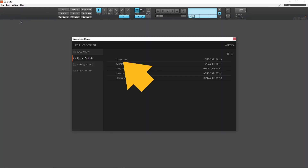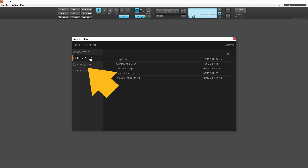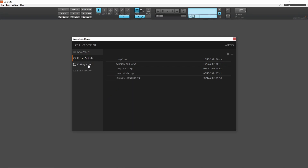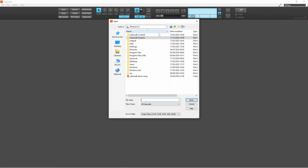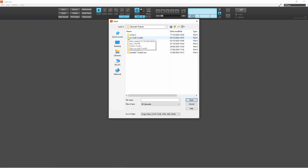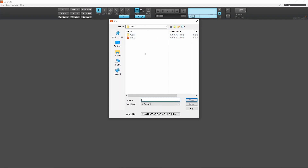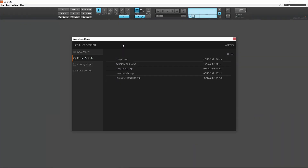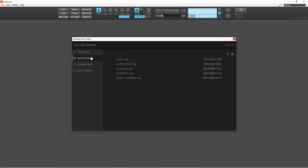Your project will now appear on the Start screen. If you don't see your saved project, click on Recent Projects. Or click on Existing Project and navigate to the Cakewalk Projects folder. Double click on the folder with your project's name — your project is the file with the project name. To open the project, double click on the file with the project name. Or if your project has recently been saved, click on Recent Projects, then click on the project name.